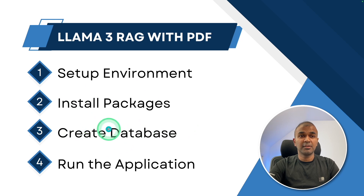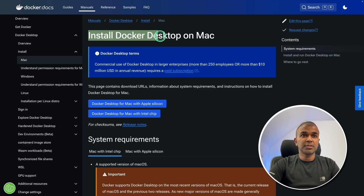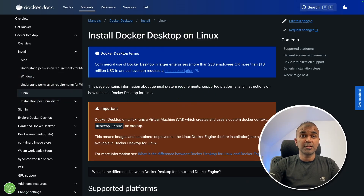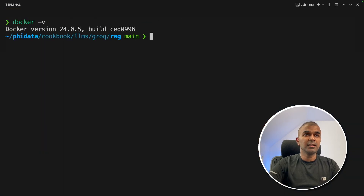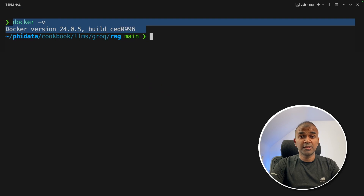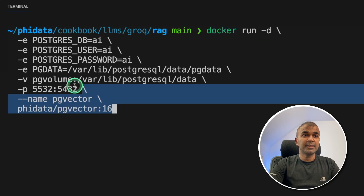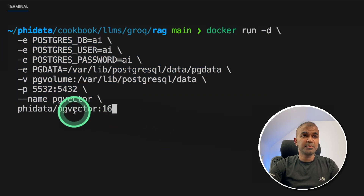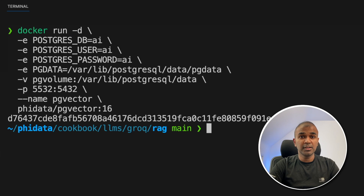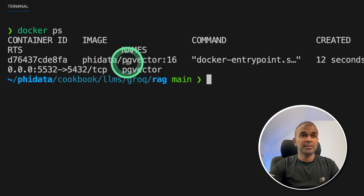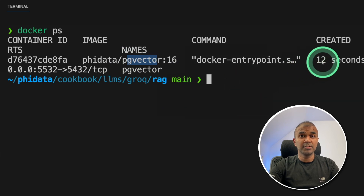The third step is to create the database. For that we need Docker, which can be installed on Mac, Windows, or Linux — all instructions are provided. Once installed, type docker -v to verify the version, confirming Docker is successfully installed. Next, to install the database, we use a Docker run command. I'll put all the information in the description below. We're going to use PGVector as the database. The image will automatically download and your Docker container will start running. You can verify that by typing docker ps — you can see PGVector is successfully running.